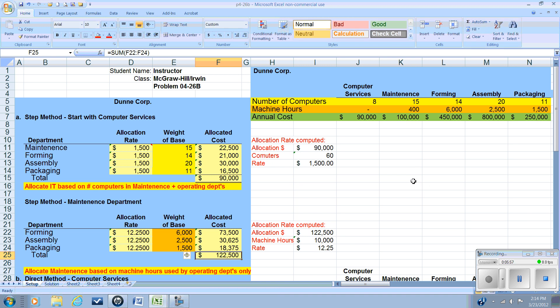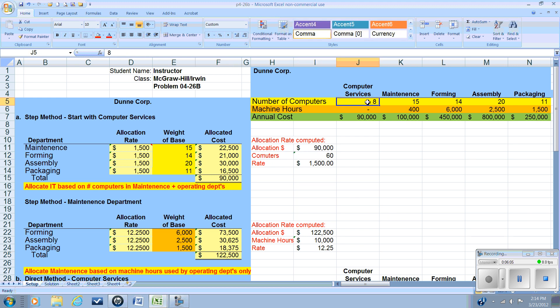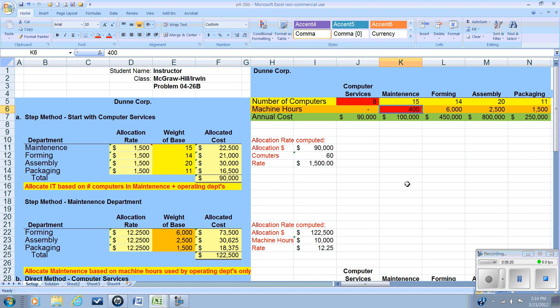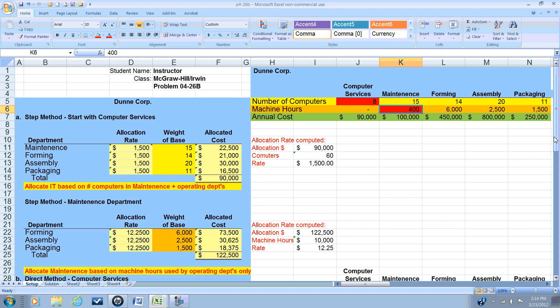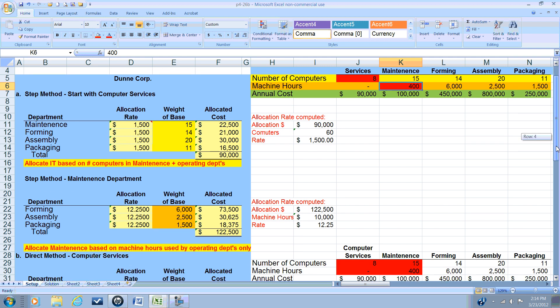All right, so to wrap up, when we are looking at our allocation rate for the bases, we ignore any usage by the service department that we're allocating. So for the IT department, we ignore the number of computers that they have. For the maintenance department, we ignore the machine hours that they use in performing the maintenance services.